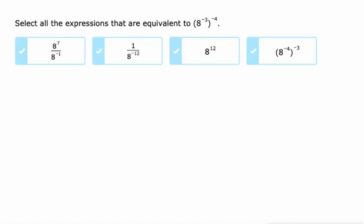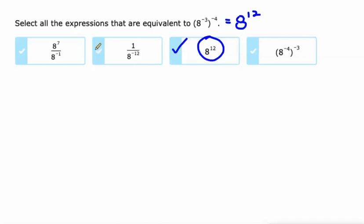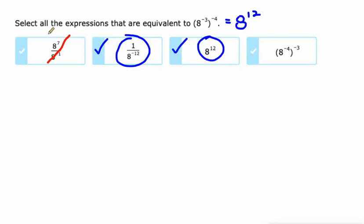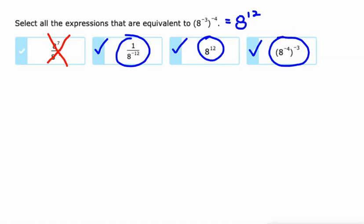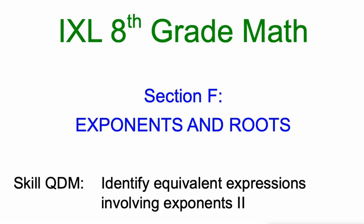Last one. Multiply the exponents when you're doing a power to a power: negative 3 times negative 4 is positive 12 — 8 to the 12th power. Which is the same as 1 over 8 to the negative 12th power, giving 8 to the 12th. This would be 8 to the 8th power — not going to work. If you flip the two exponents around, negative 4 times negative 3 is 12, just like negative 3 times negative 4 is 12, so that'll work as well. You've got to be pretty quick with simplifying expressions to notice that they are equivalent expressions. Good luck with this one — let me know how it goes.